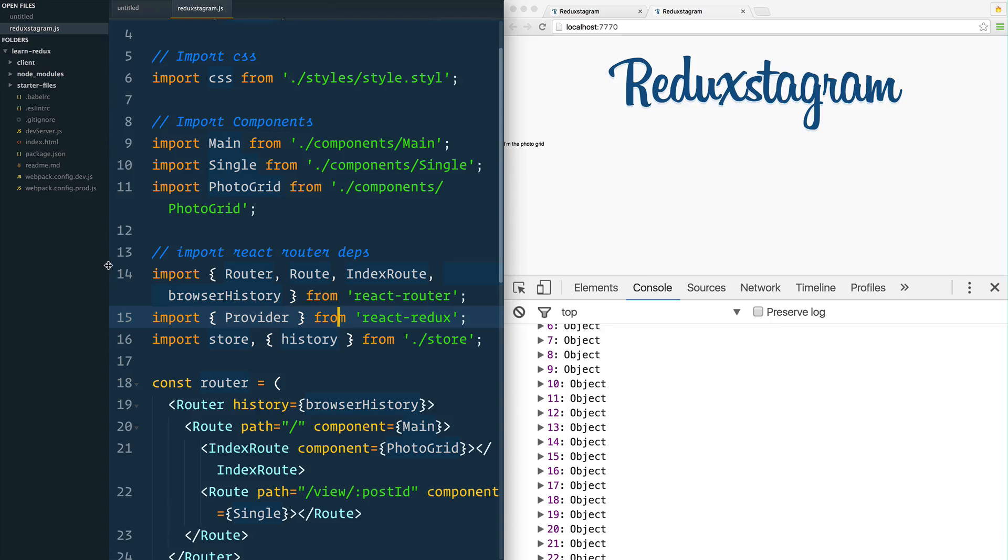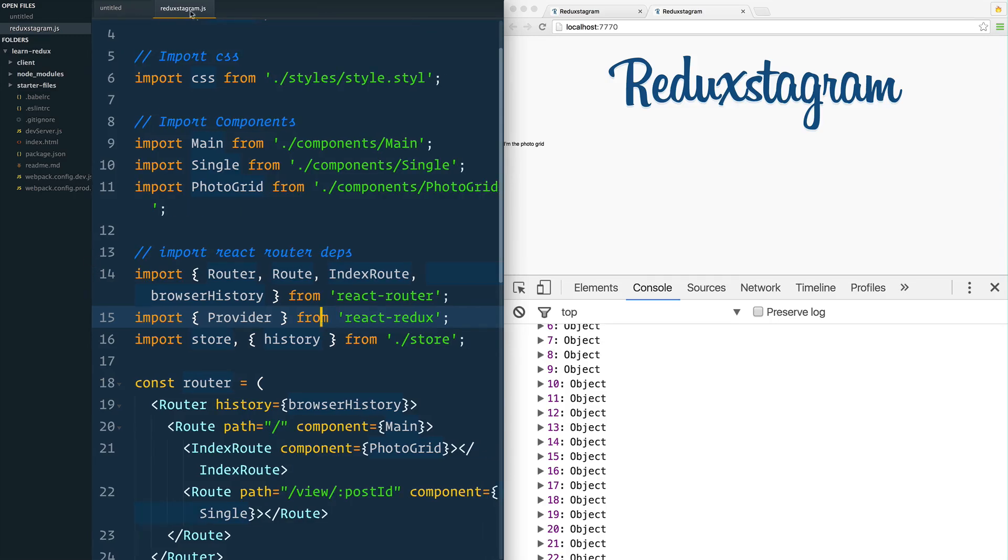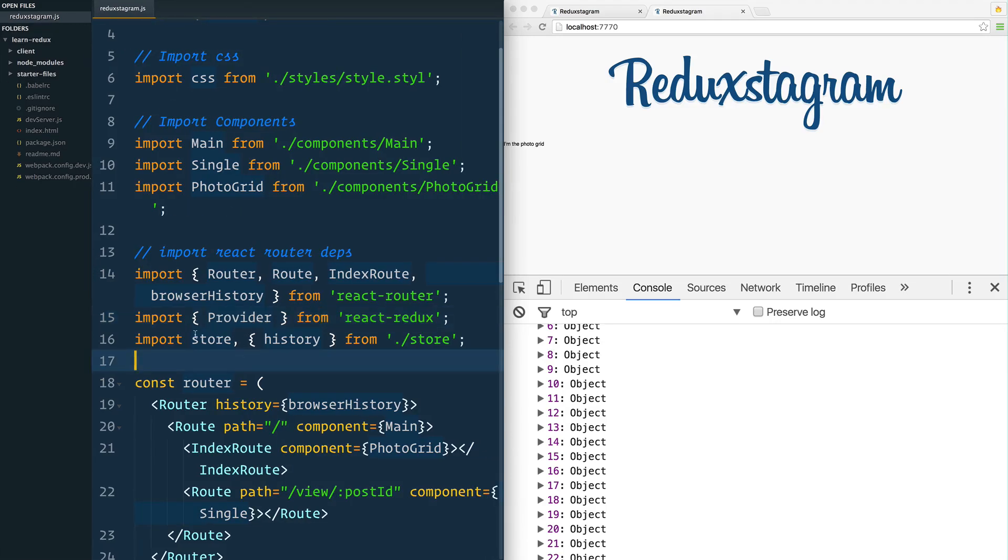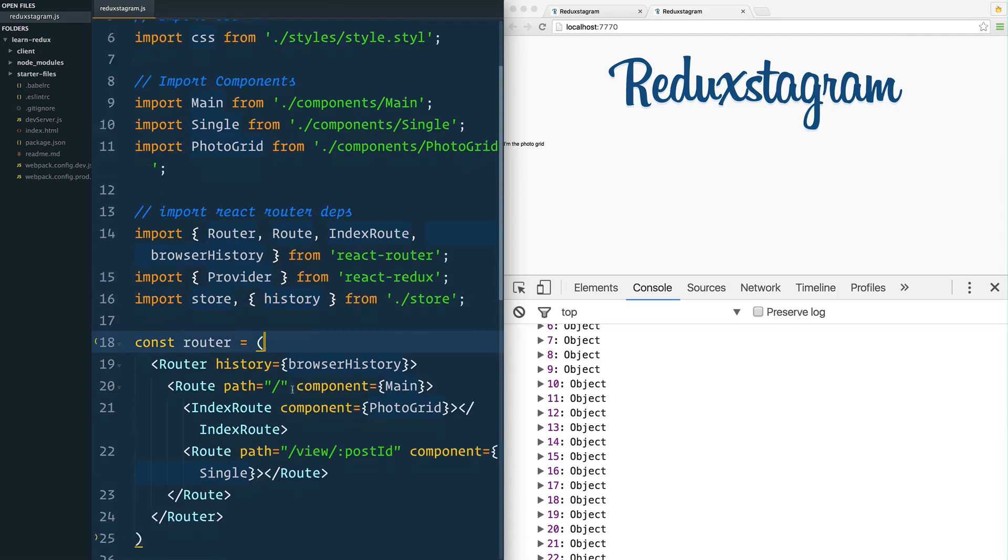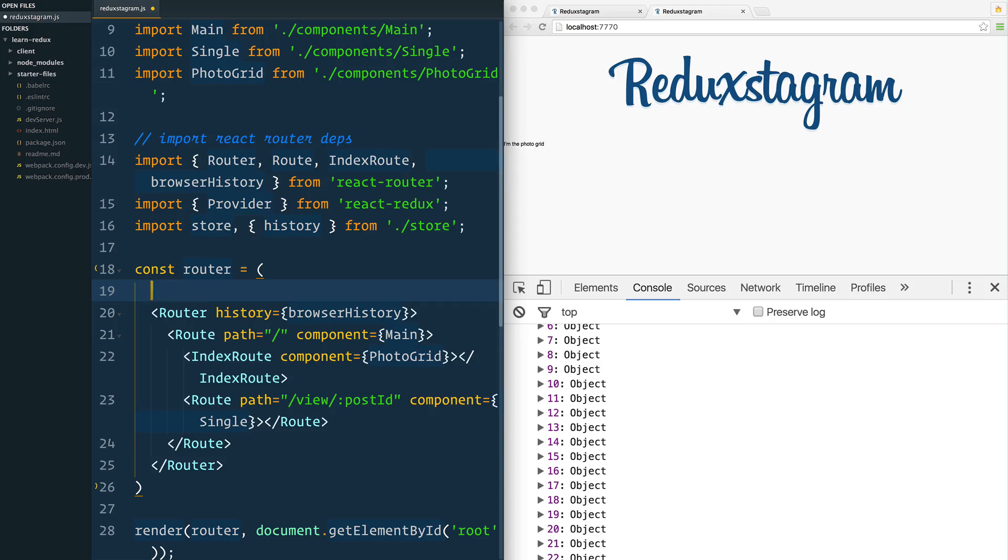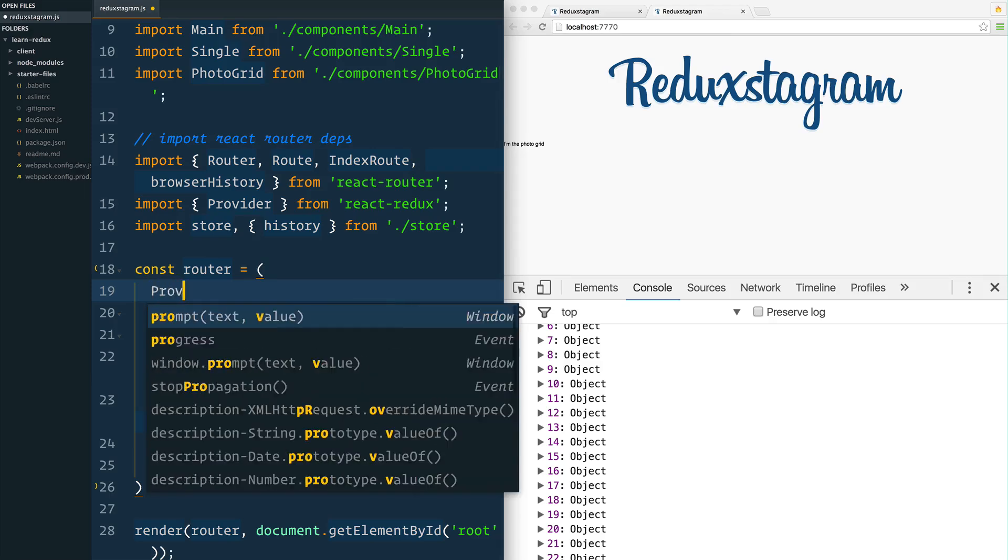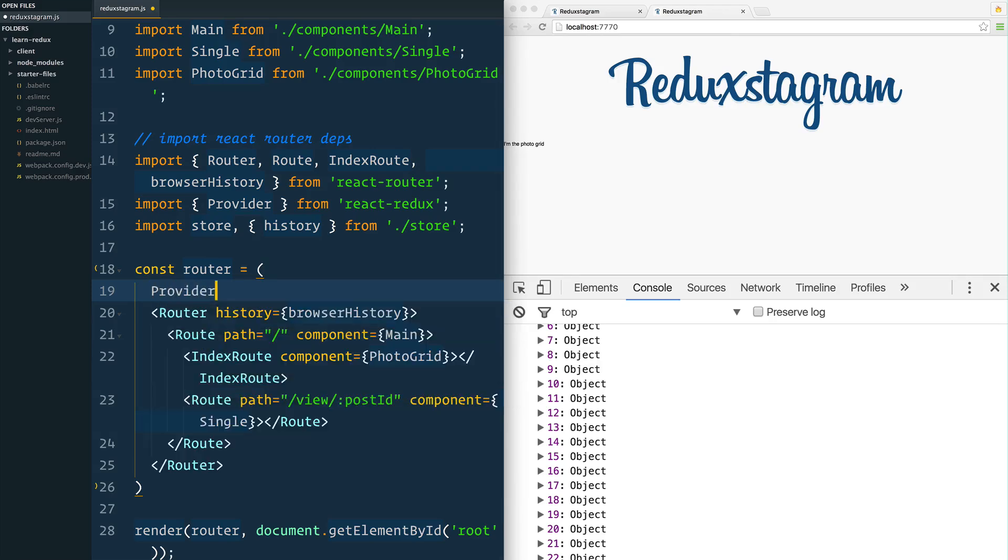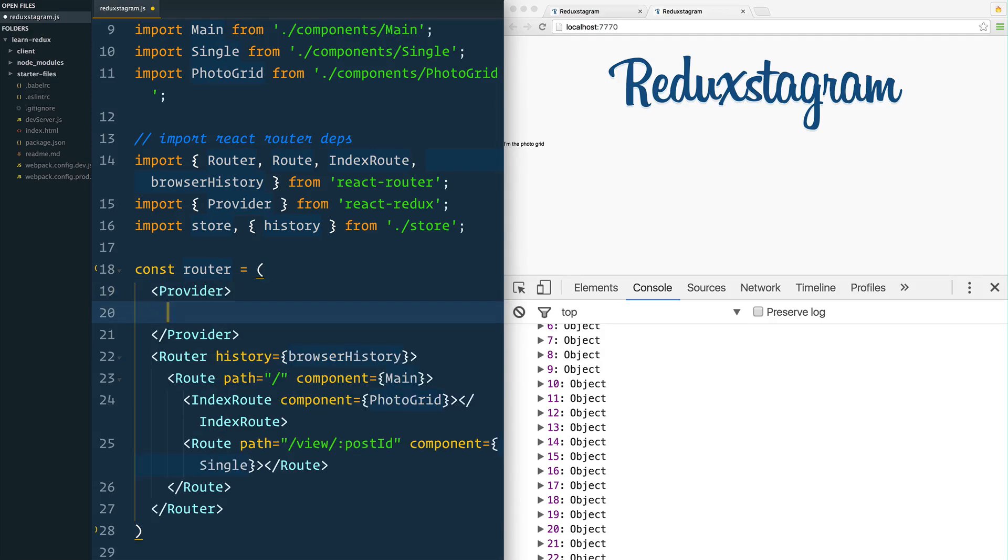Let's take a look at how to do that. Head back on over to your reduxstagram.js file. We've already gone ahead and imported this Provider, the store, as well as the history. There's a couple things we need to do to modify our router right here.